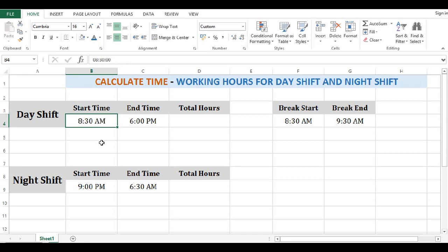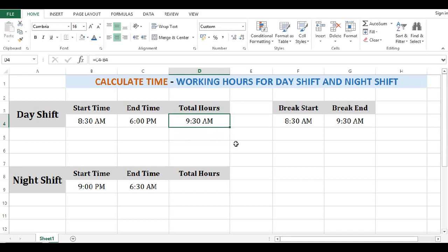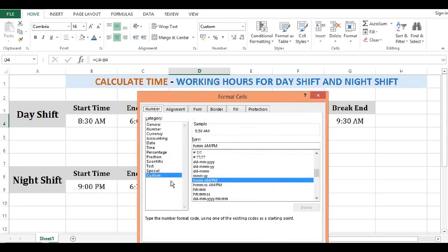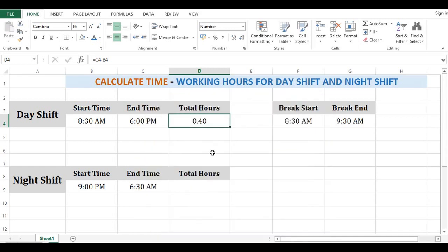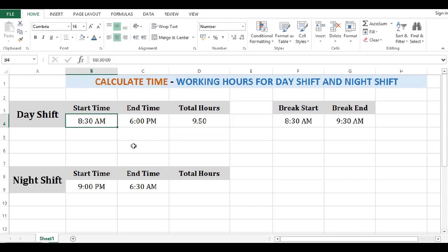So how can we calculate working hours for day shift? The formula is equal to end time minus start time. The result is also coming in terms of time, so I will right click, go to Format Cells, and change it to number. We can see the result is coming as 0.40. Now in MS Excel, time is proportional to 1 full day of 24 hours, so I will add brackets around this result and multiply by 24. This gives the total working hours between 8:30 AM and 6 PM. You can reduce or increase the decimal values as needed.